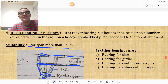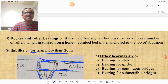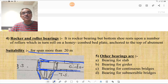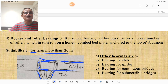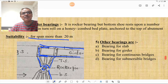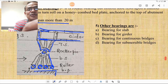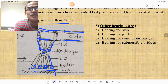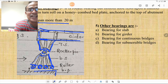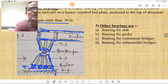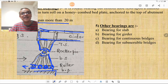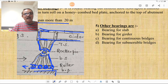The rocker and roller bearing is important and frequently asked in examinations. It is a rocker bearing where the bottom shoe rests upon rollers, which roll on a honeycombed bed plate anchored to the top of the abutment, allowing rolling movement. It is suitable for spans of more than 20 meters. The rollers at the bottom of the bottom shoe rest on the bed plate and allow movement.